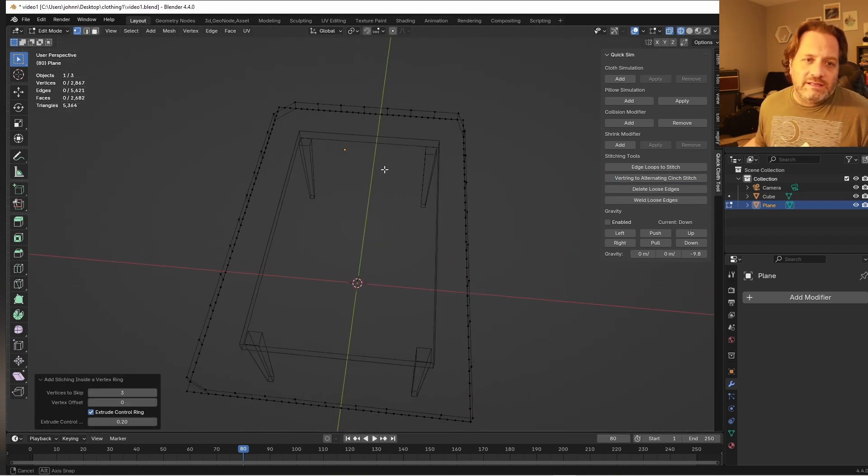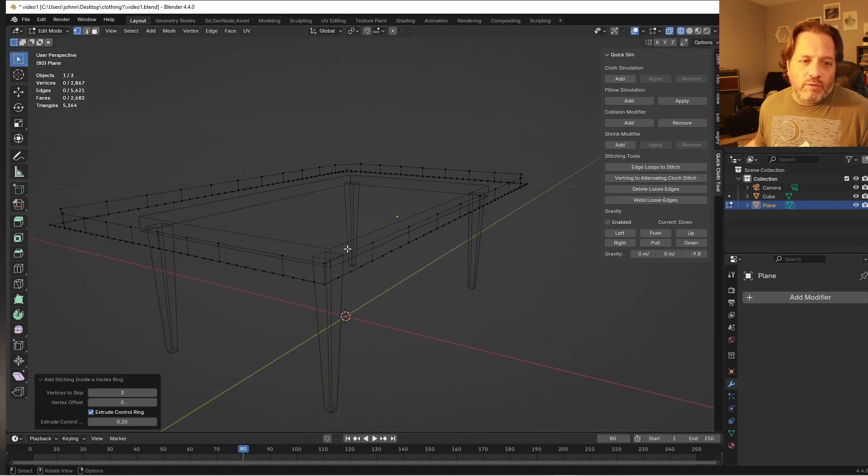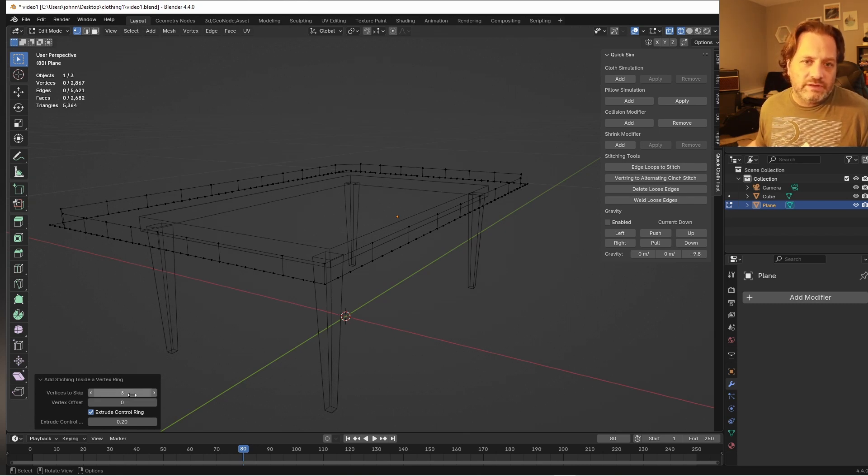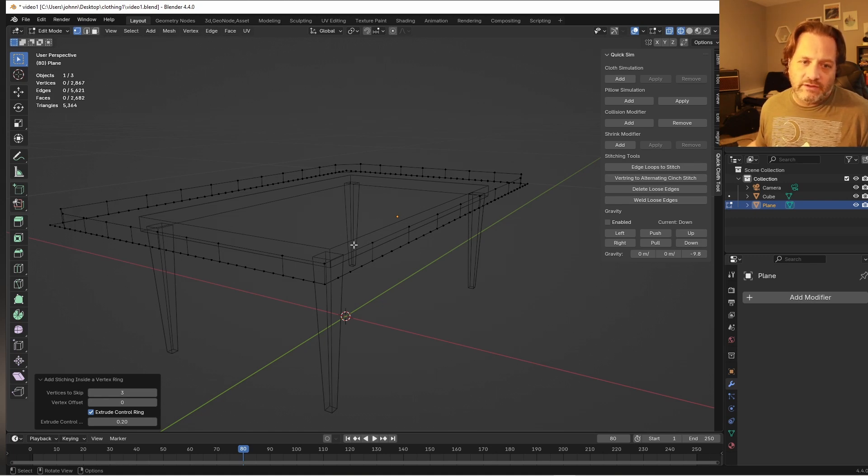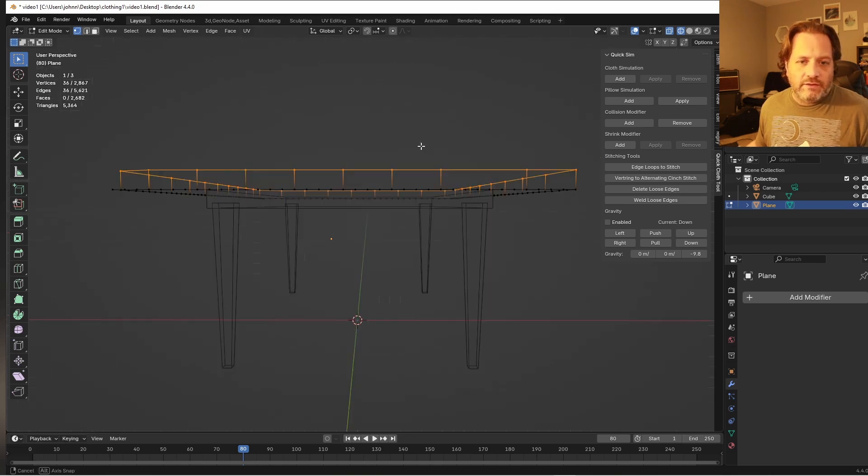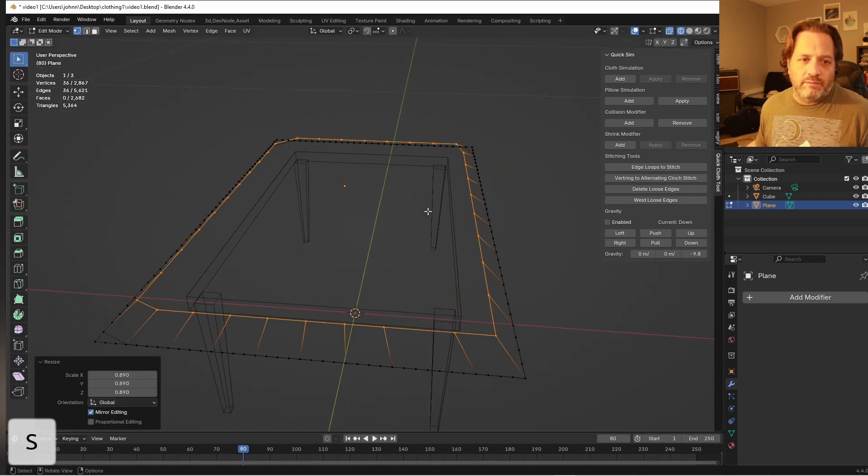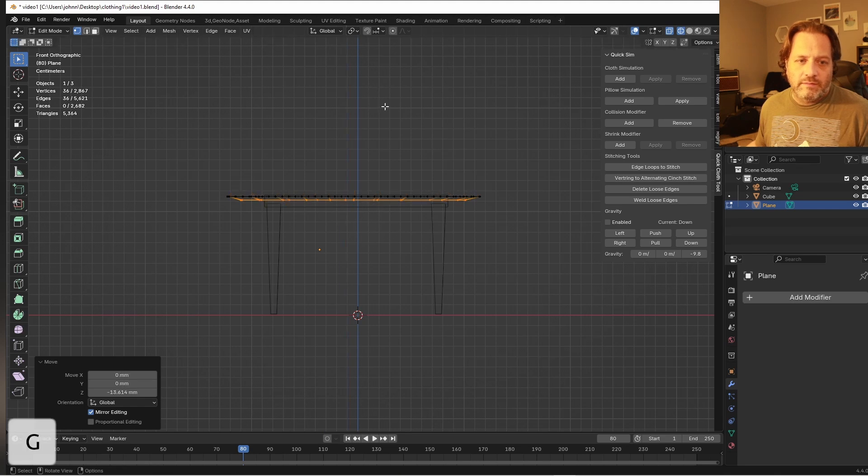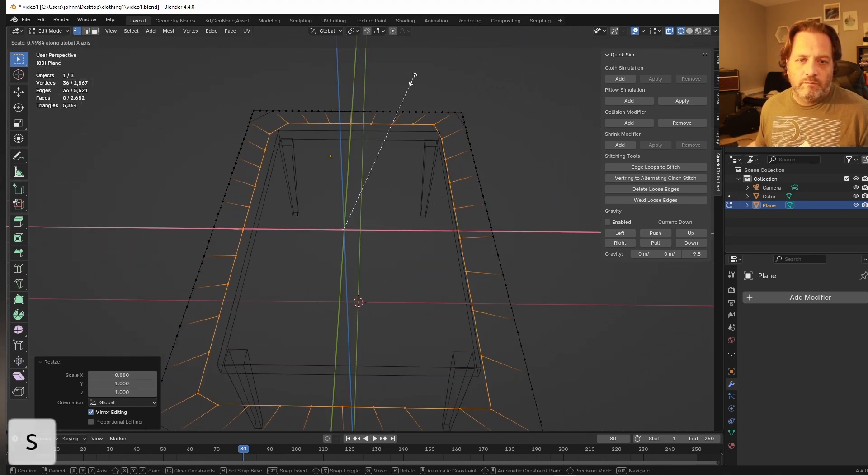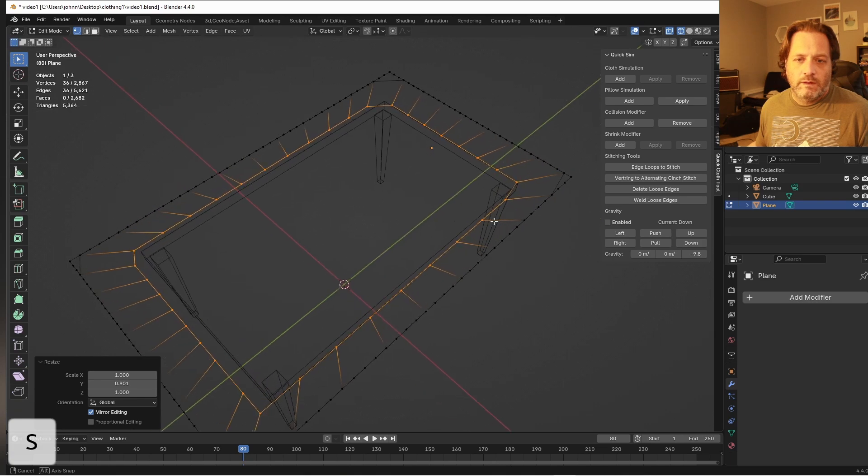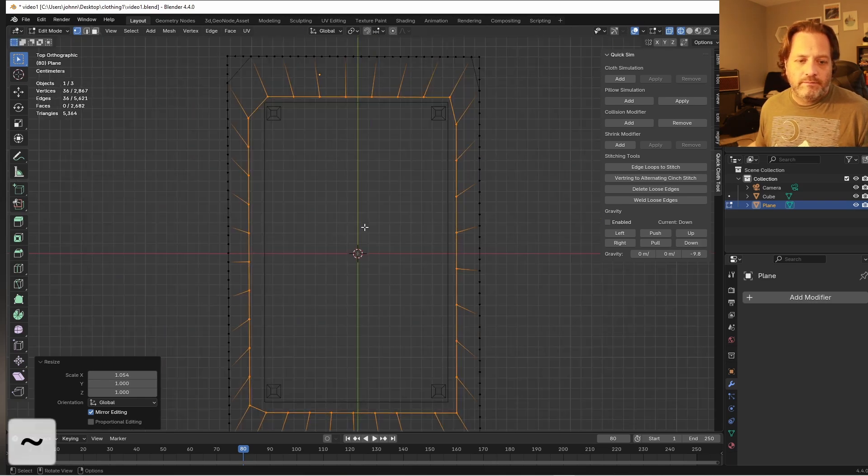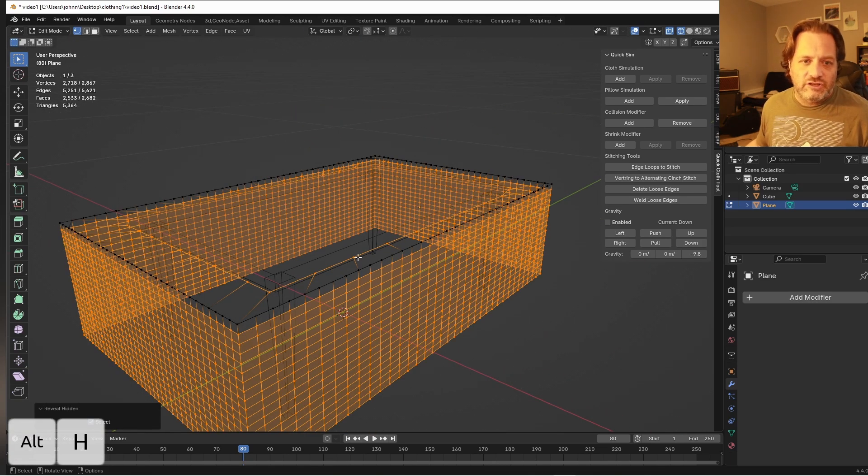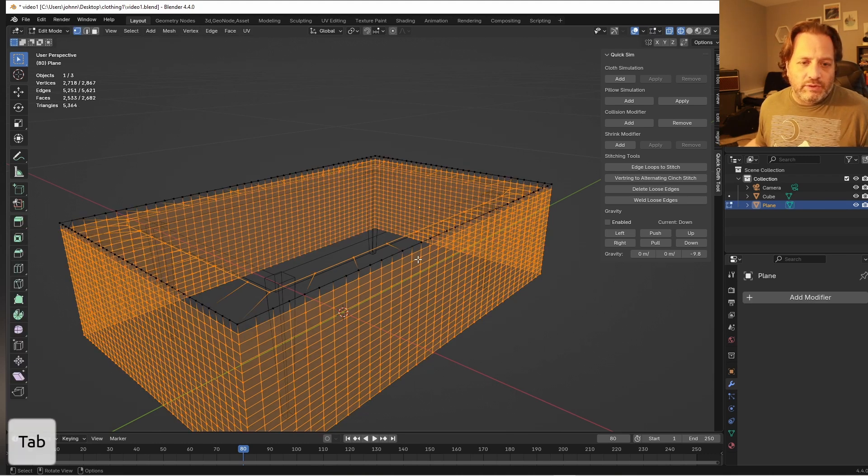If I press this vert ring to alternating cinch stitch, and yes I'm terrible at naming things, it may not seem like I've done a lot. But what you're going to see here is that every fourth vertice has had an extrusion and then a new ring of loose edges is connecting those on the top. So if I select those ones on the top, scale them in a bit and bring them here like this, I'm going to press Alt H to bring back the rest of mine.